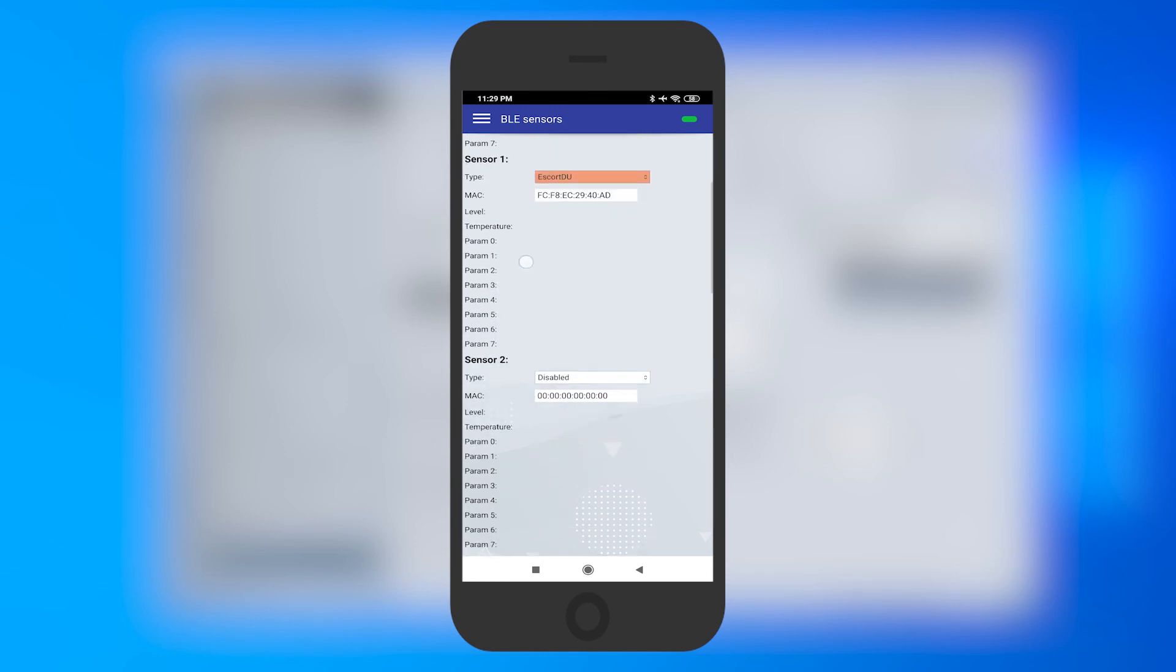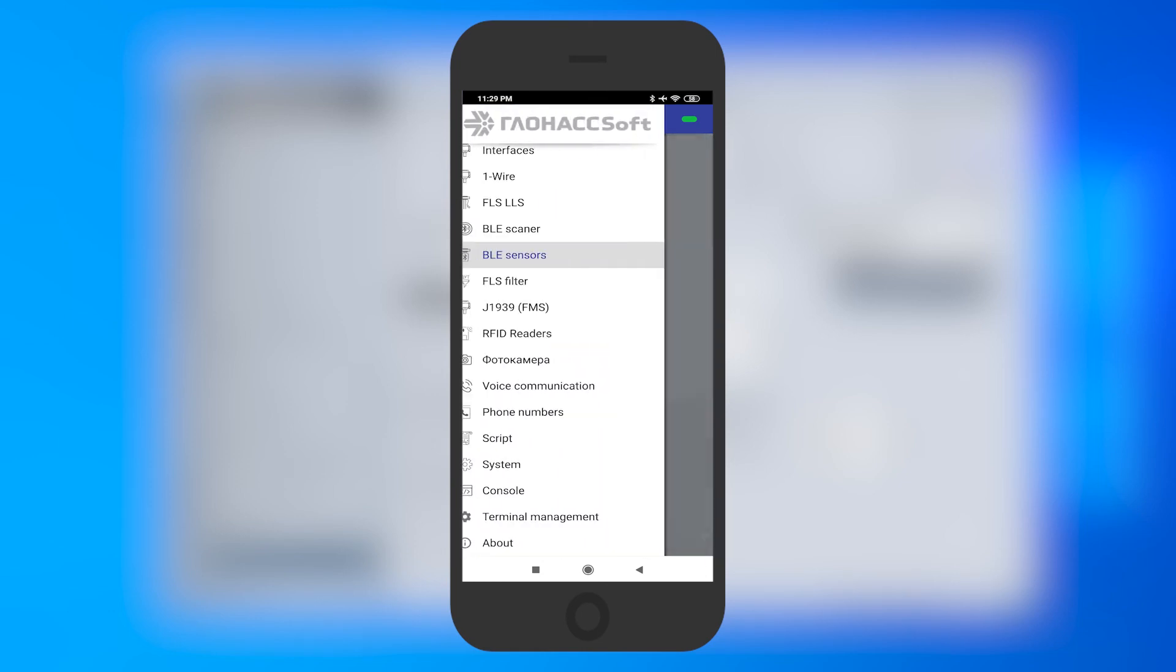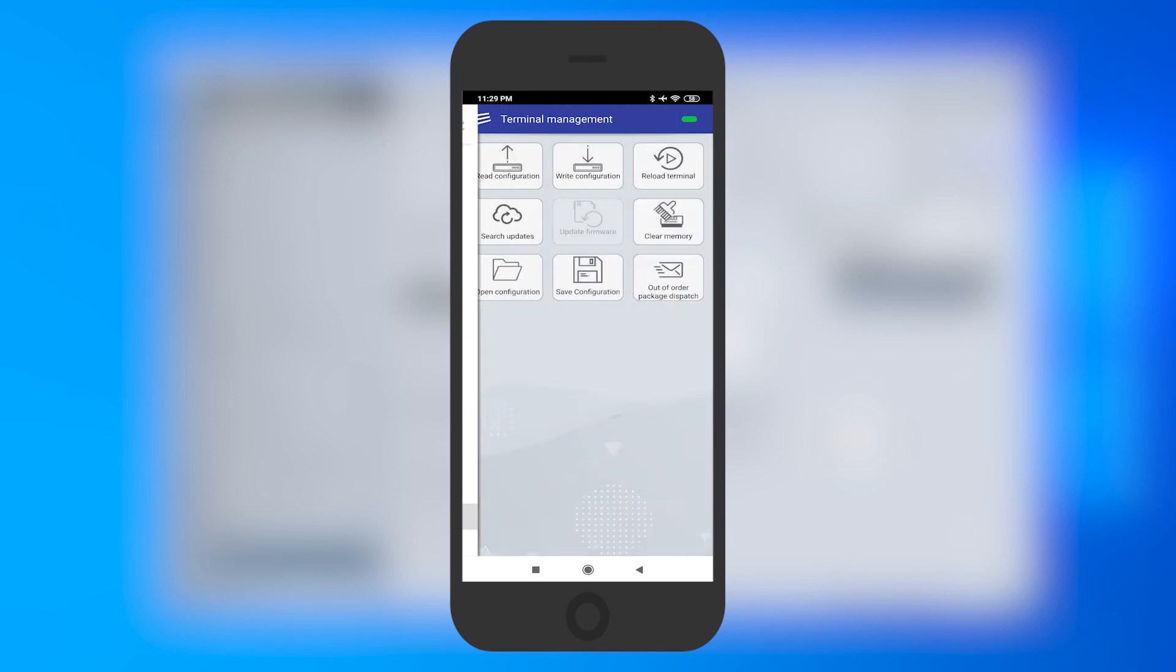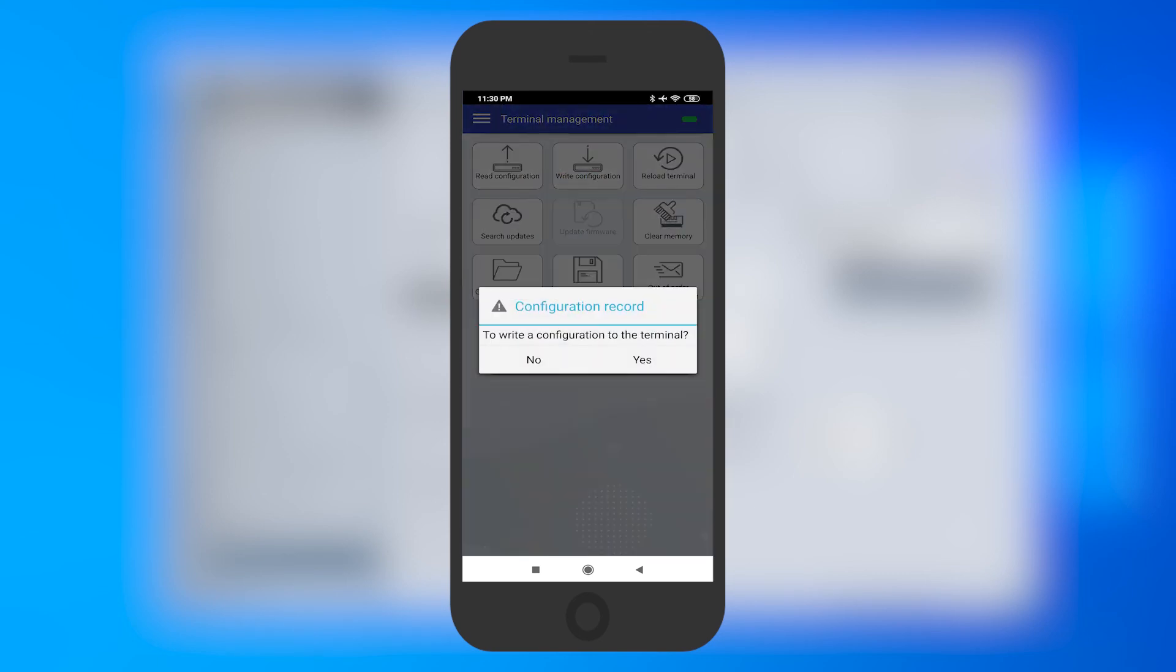Then open the Terminal Management tab. Press the Configuration to Terminal button.